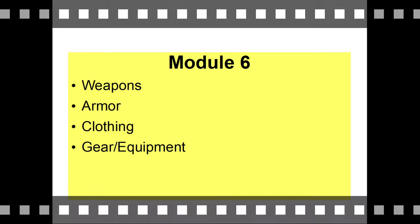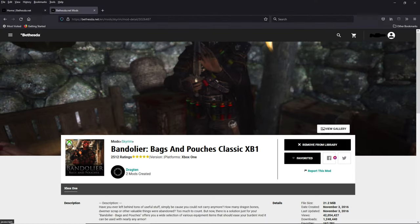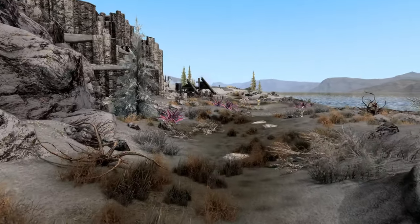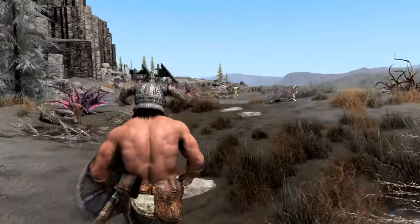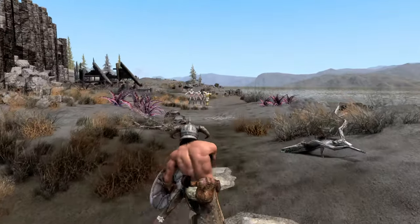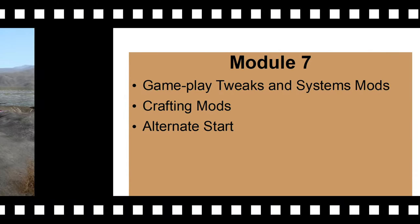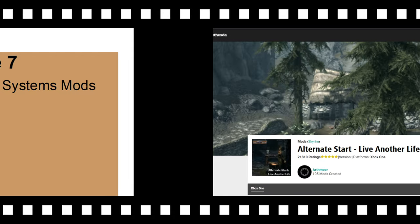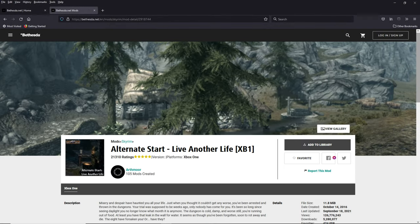Module six is your stuff section — clothing, armor, weapons, gear. With this module, the order that you load things doesn't matter much. The important thing is that all this stuff is grouped together. Module seven is gameplay tweaks, systems mods, and crafting mods — like Rich Merchants, Ars Metallica, and more kill moves go here. The very bottom of this module is where you put Alternate Start.